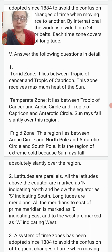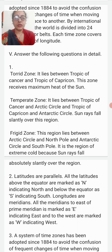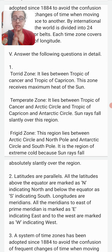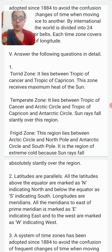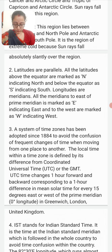Long question: Name the various heat zones on the earth and write one line about each. The heat zones are: the torrid zone, which lies between the Tropic of Cancer and the Tropic of Capricorn and receives maximum heat from the sun; the temperate zone, which lies between the Tropic of Cancer and the Arctic Circle; and the frigid zone, which lies between the Arctic Circle and the North Pole and between the Antarctic Circle and the South Pole — a region of extreme cold because sun rays fall very slantingly over the region.